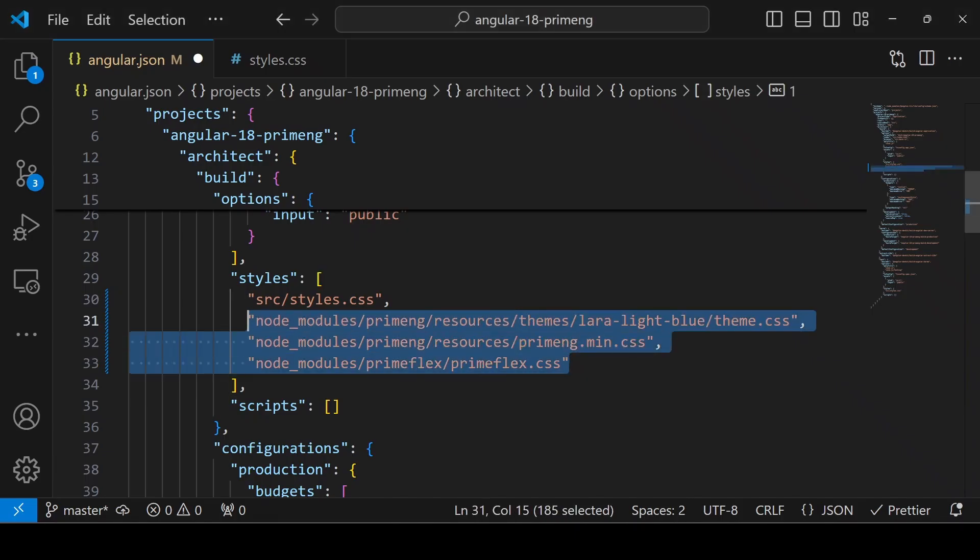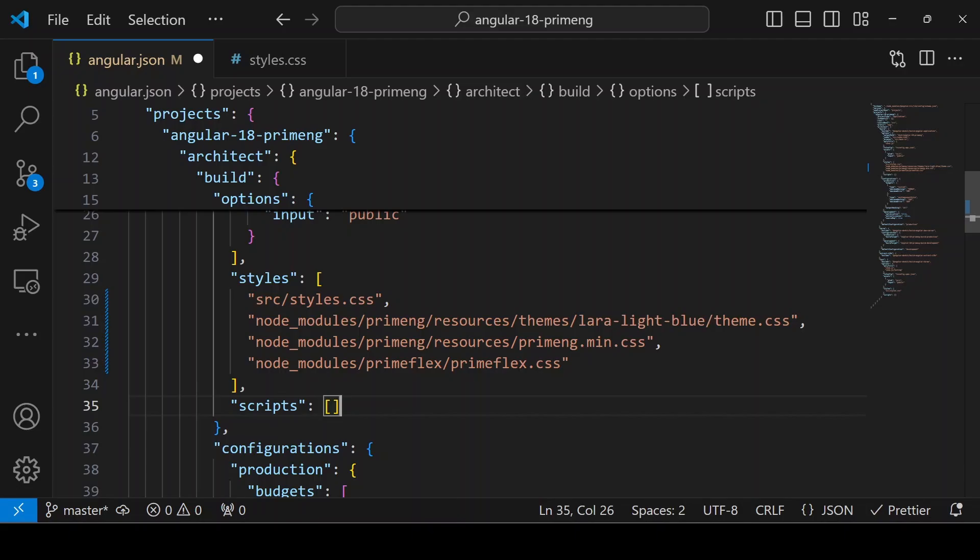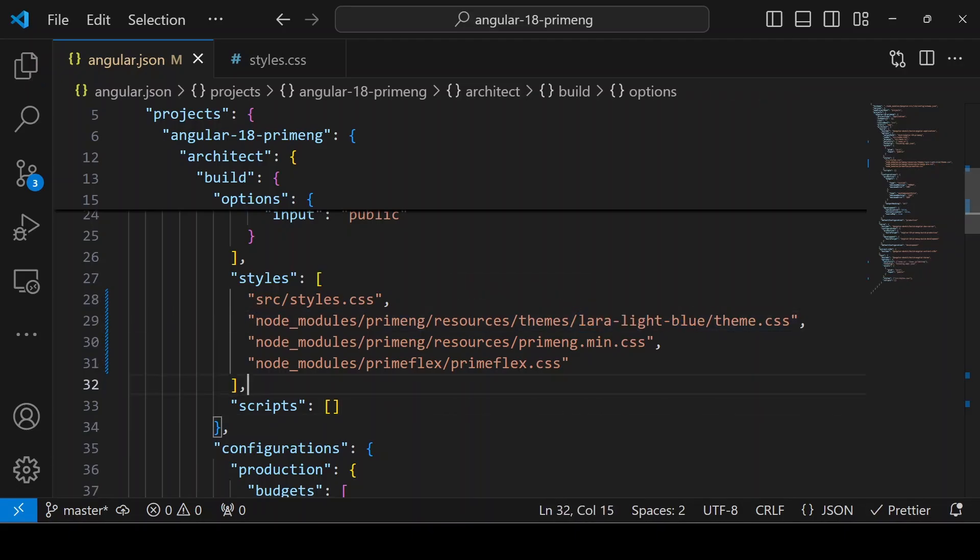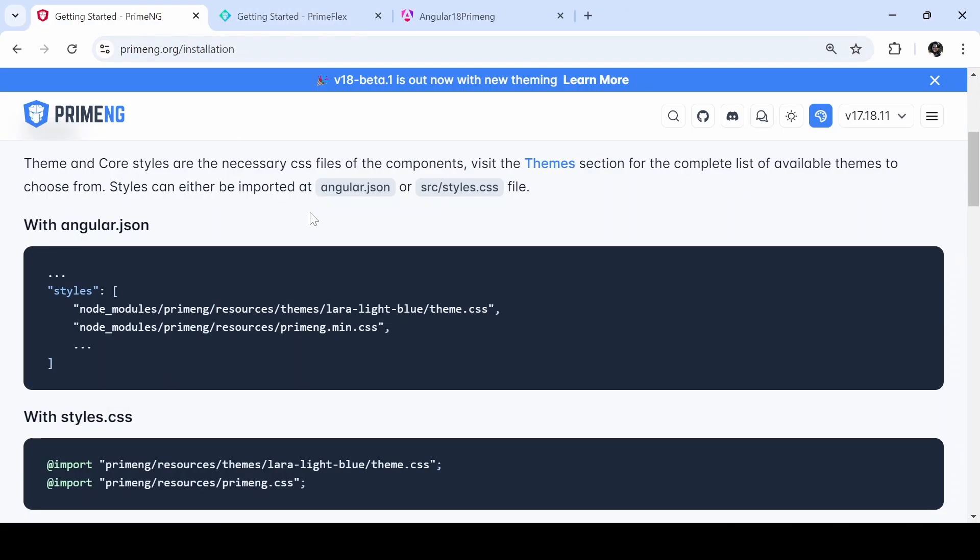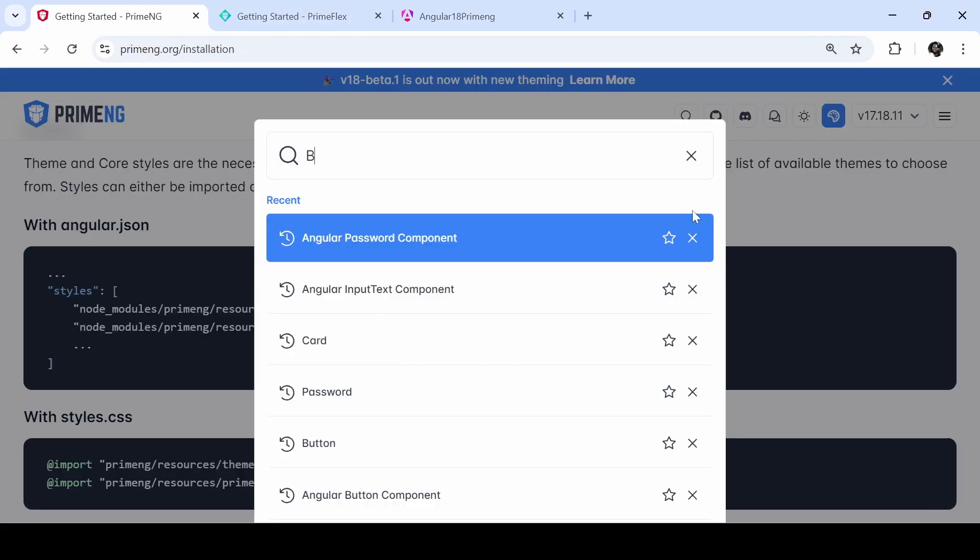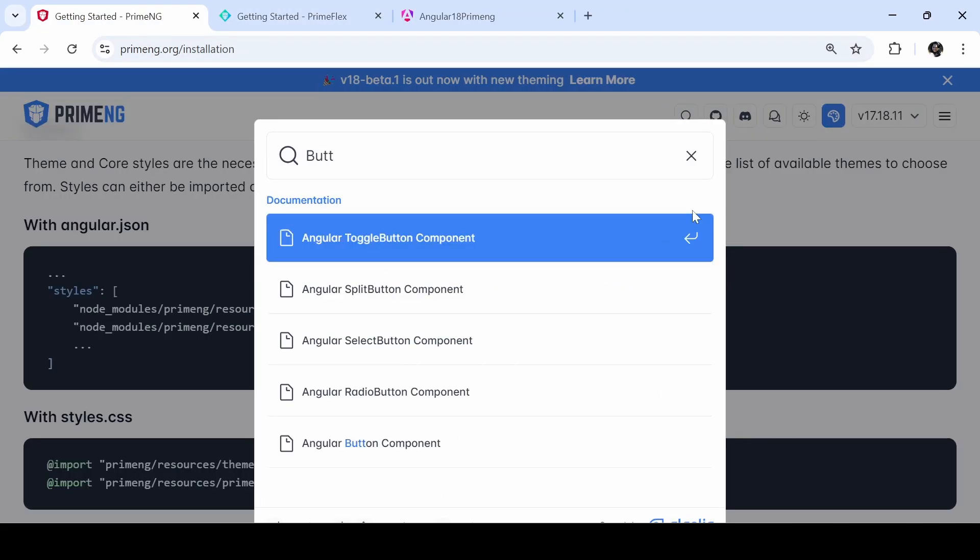This is how you will get all the paths. If you want to use any other theme, you can change it here. Save it. Next, we will import a component from PrimeNG, so go to the PrimeNG website and search for button component.